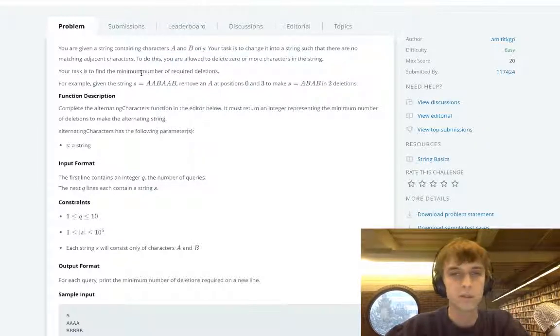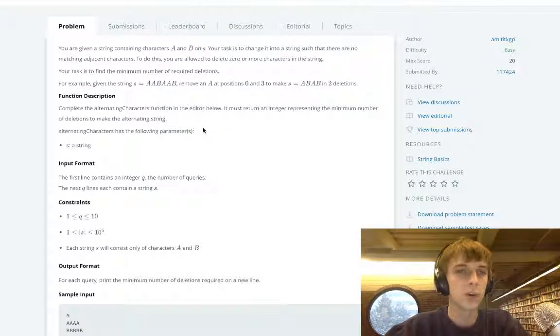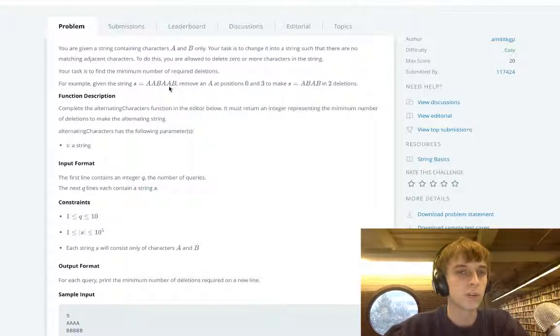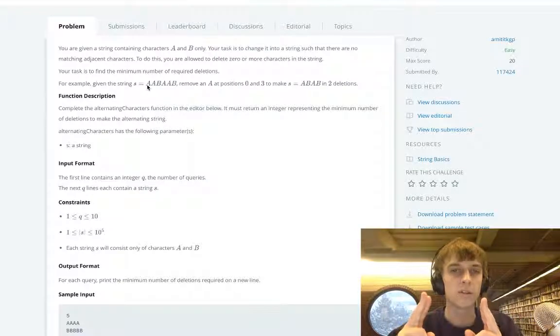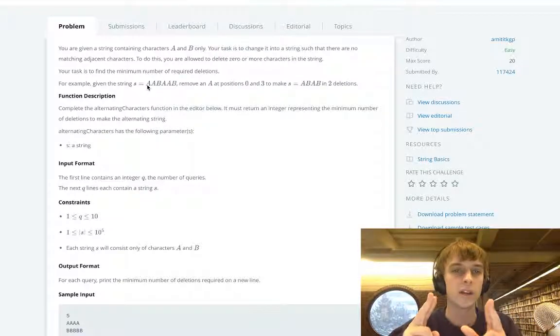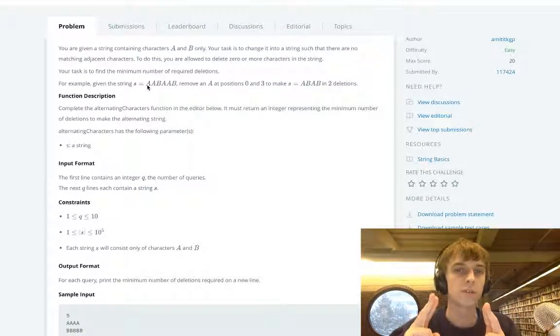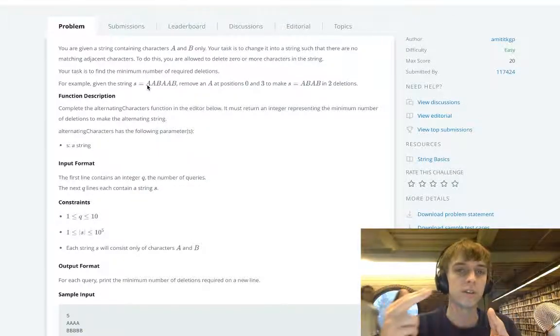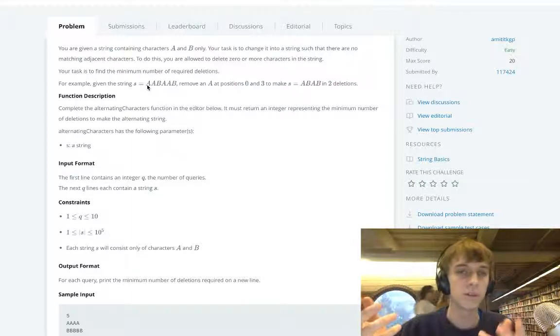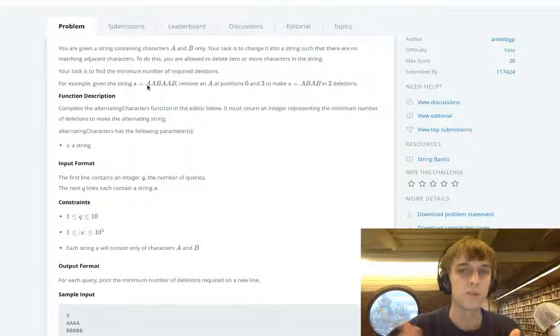There's nothing more to the problem than going through the string and if two characters that are next to each other are the same, you just add one to the minimum number of deletions. You just delete it.